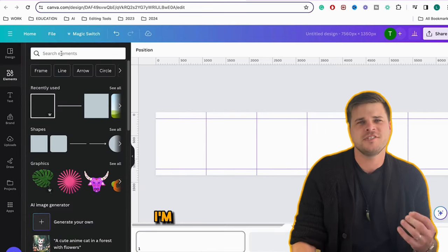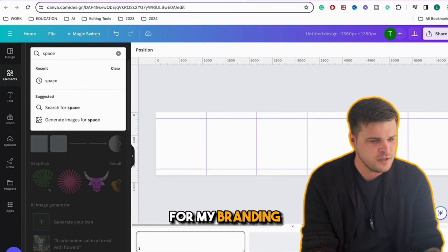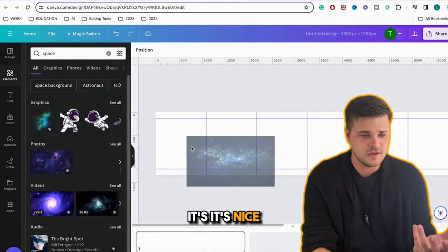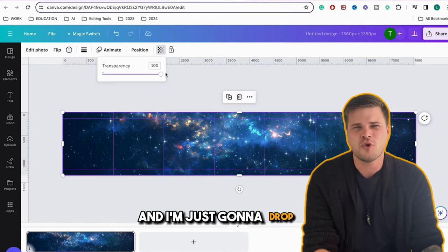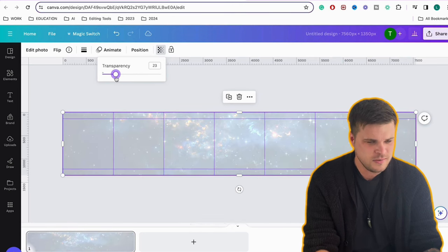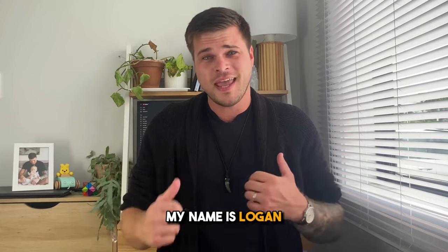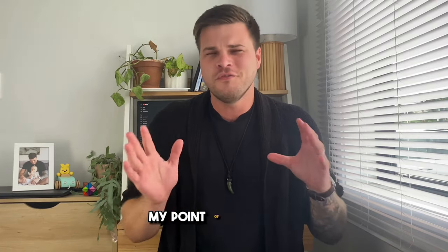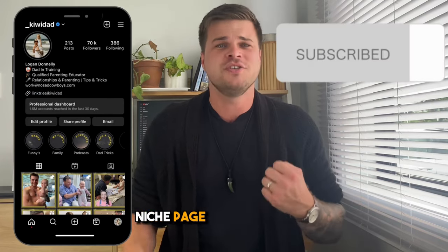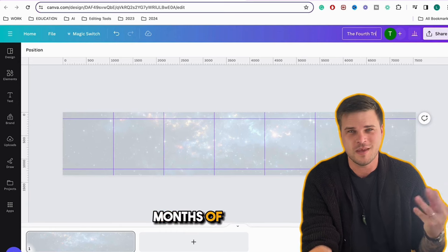Before going into ChatGPT, I'm going to set up a little structure on my carousel post. I like to have a background with space for my branding. I click on the image, then click transparency and drop it down to about 20. My name is Logan, and I'm a New Zealand-based content creator. I run a page called Kiwi Dad — it's all about advice to be the best parent you can be. This carousel is going to be about the fourth trimester, which is the first three months of a baby's life.